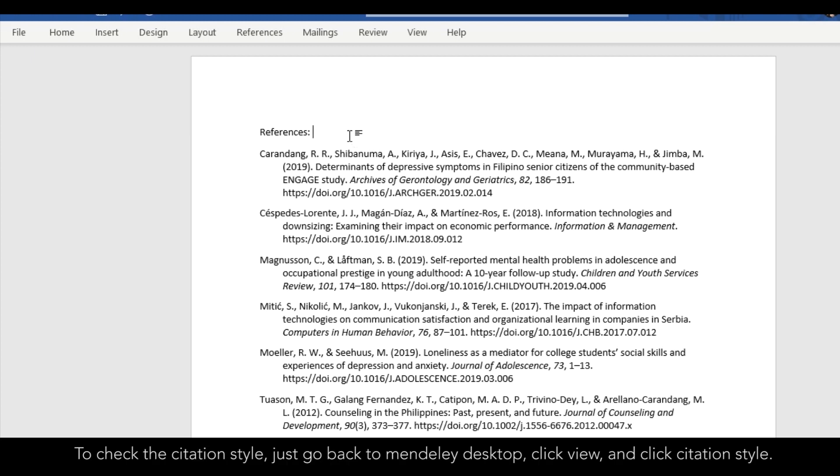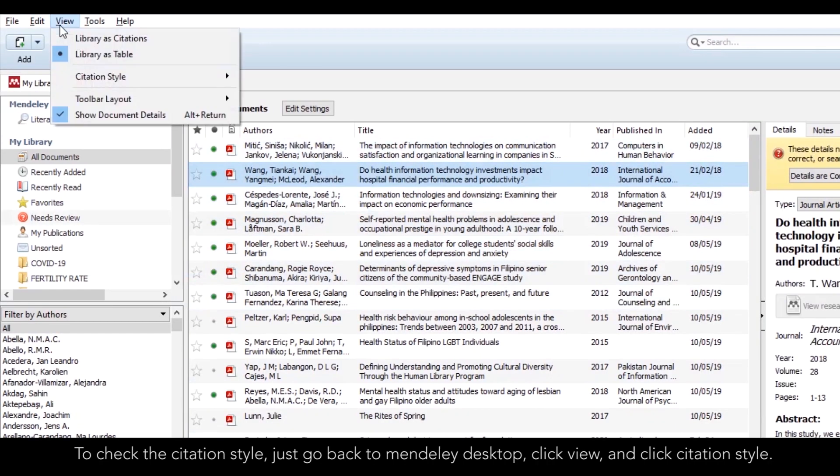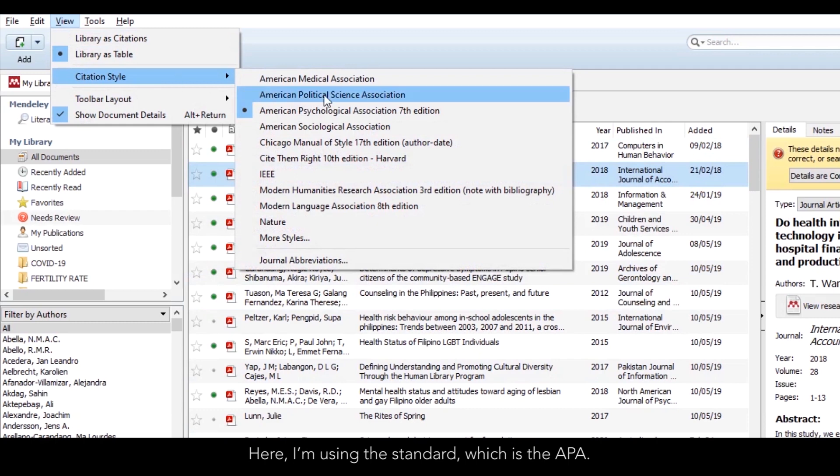To check the citation style, just go back to Mendeley Desktop. Click View and click Citation Style. Here, I'm using the standard, which is APA.